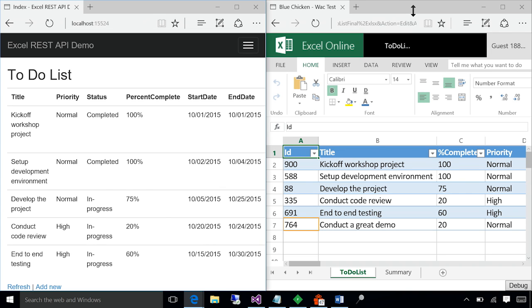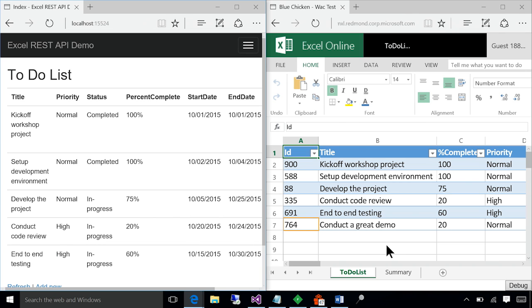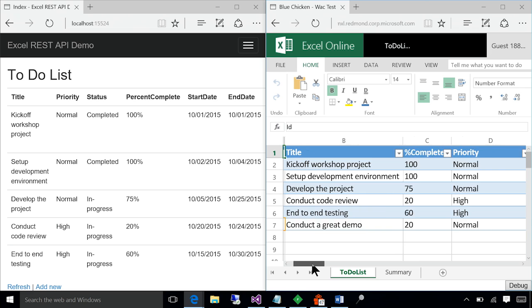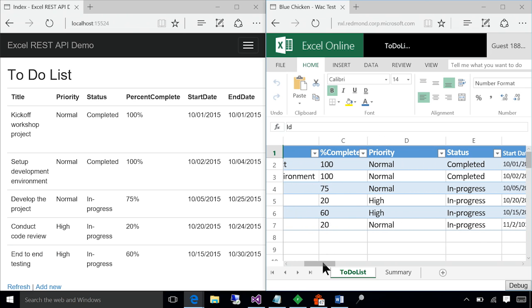Now, wouldn't it be great if you can visualize the tasks using the native Excel chart feature? Now, all of these tasks have status. Maybe one of the questions that you might have is, what is the breakup of these tasks based on the type of status?